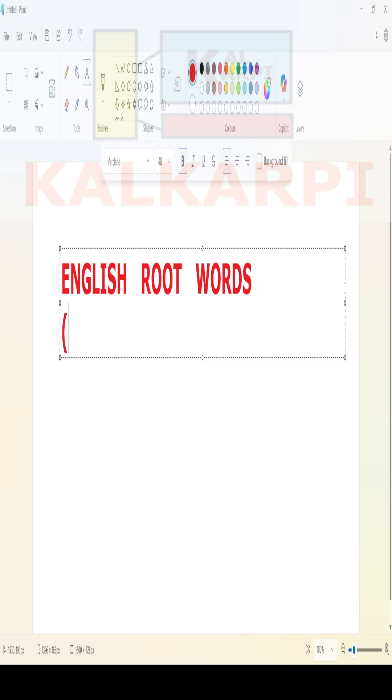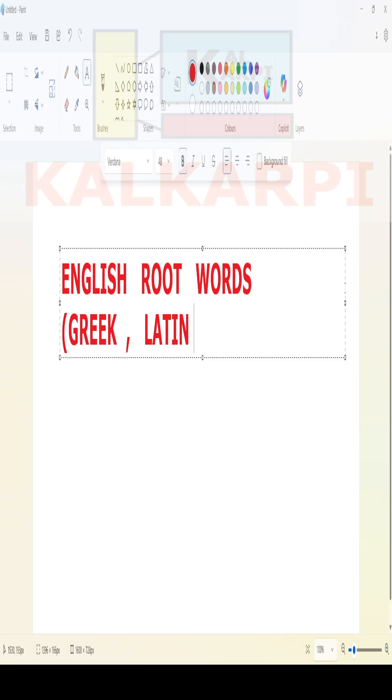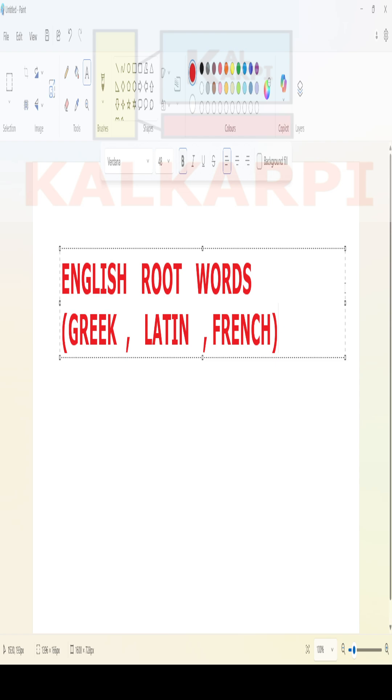They are Greek, then Latin, then French. Daily, we are going to see one root word. That root word may be from Greek or Latin or French.